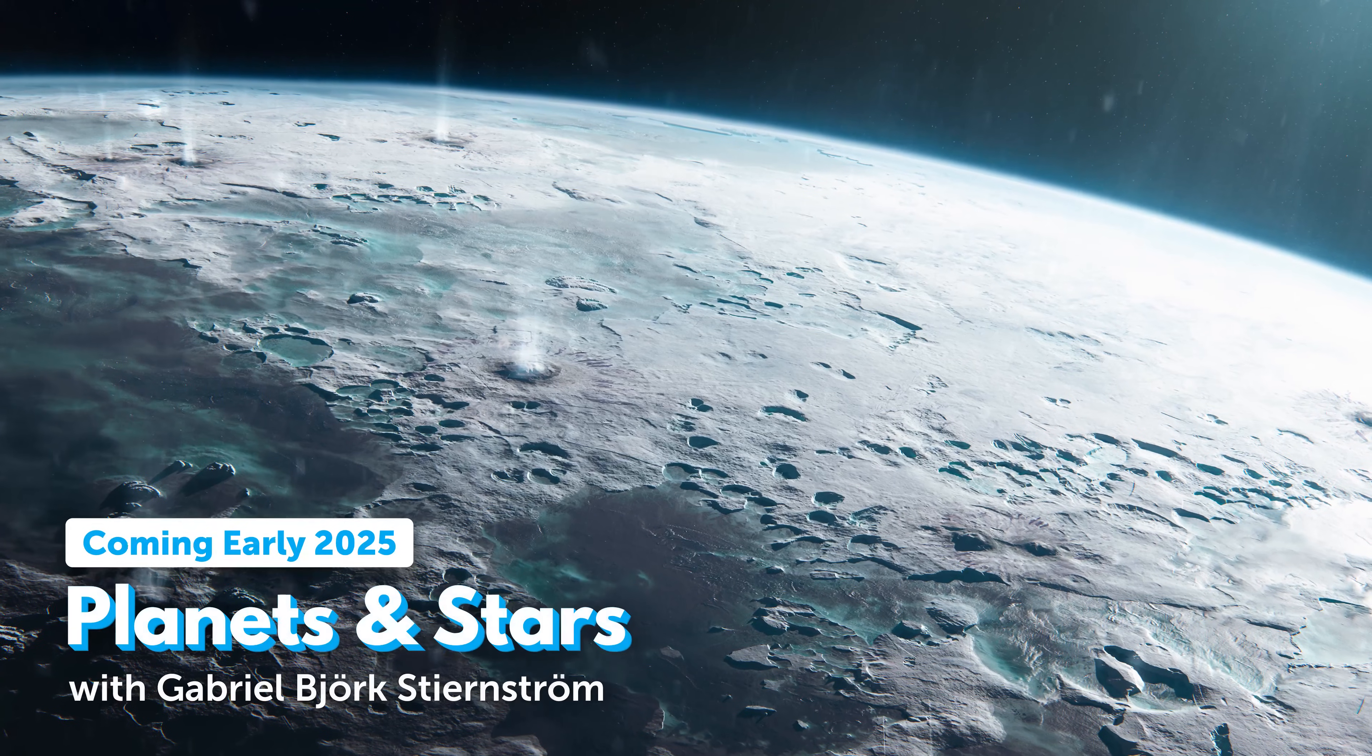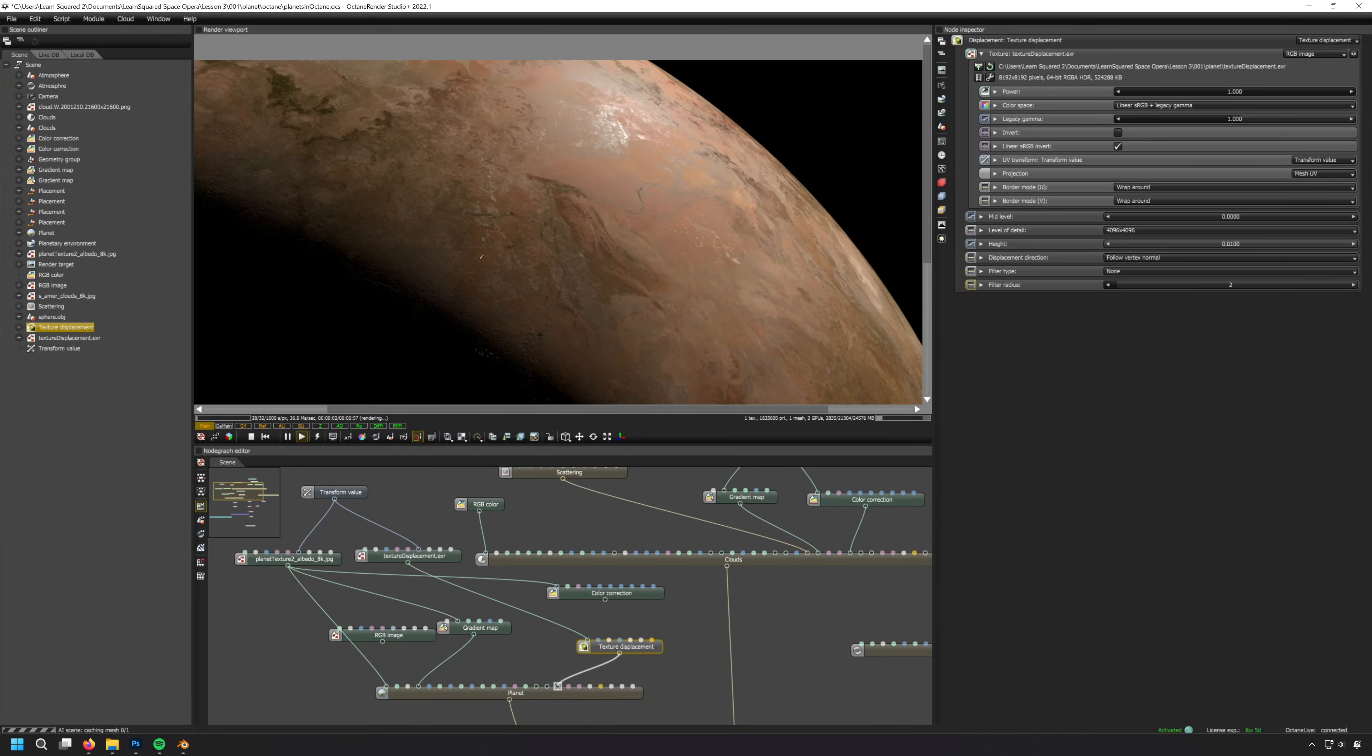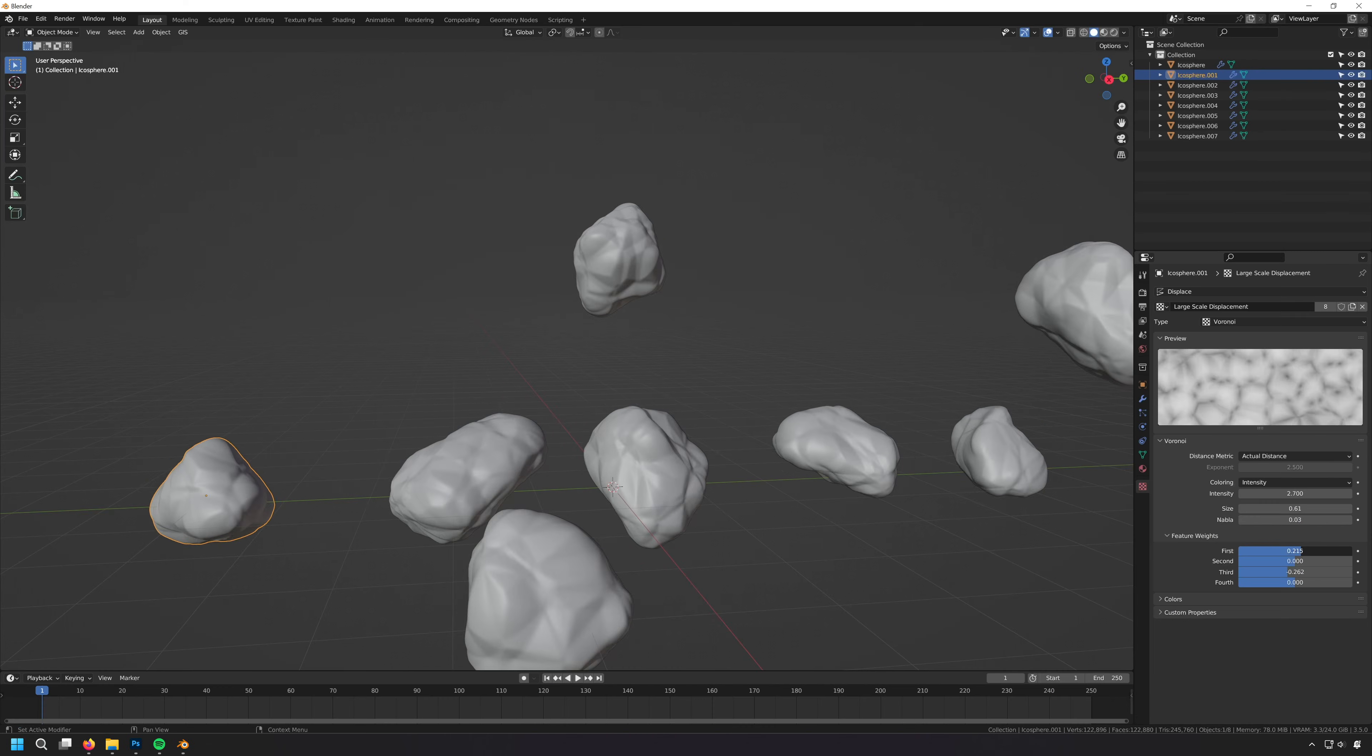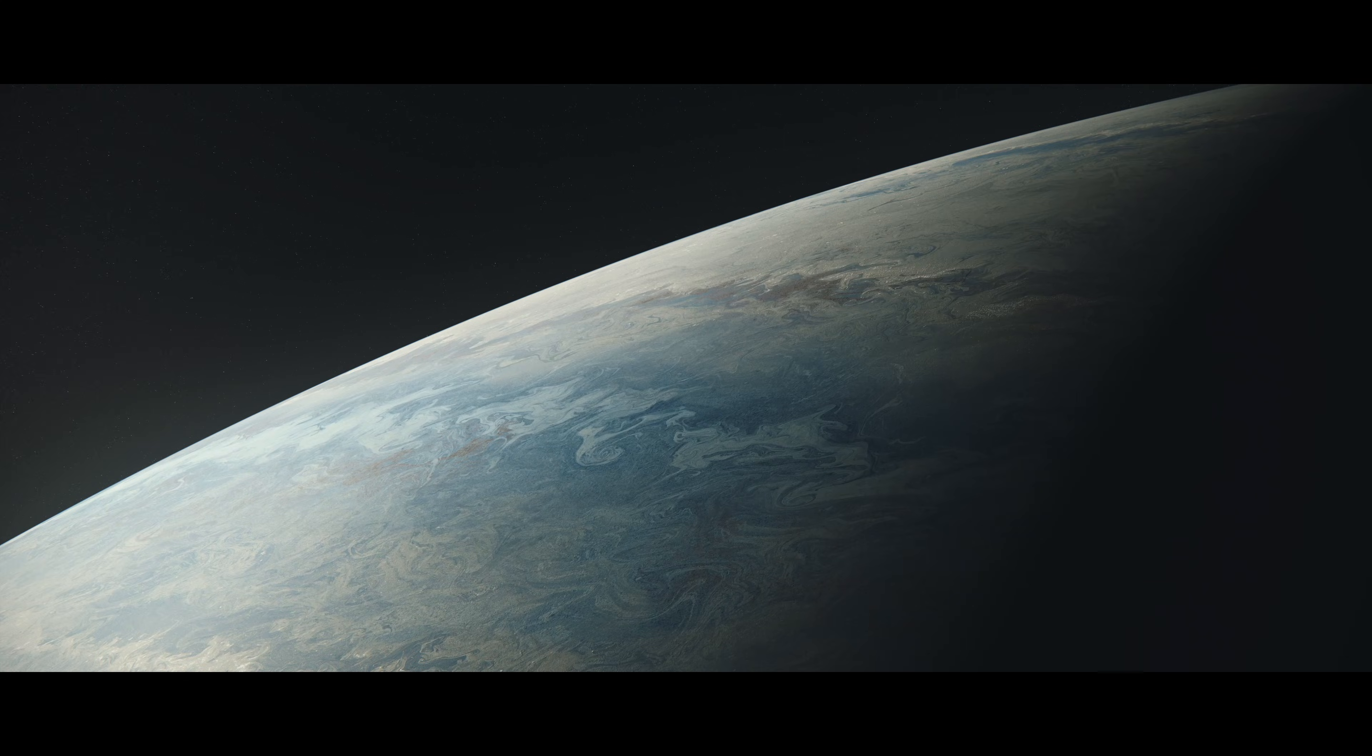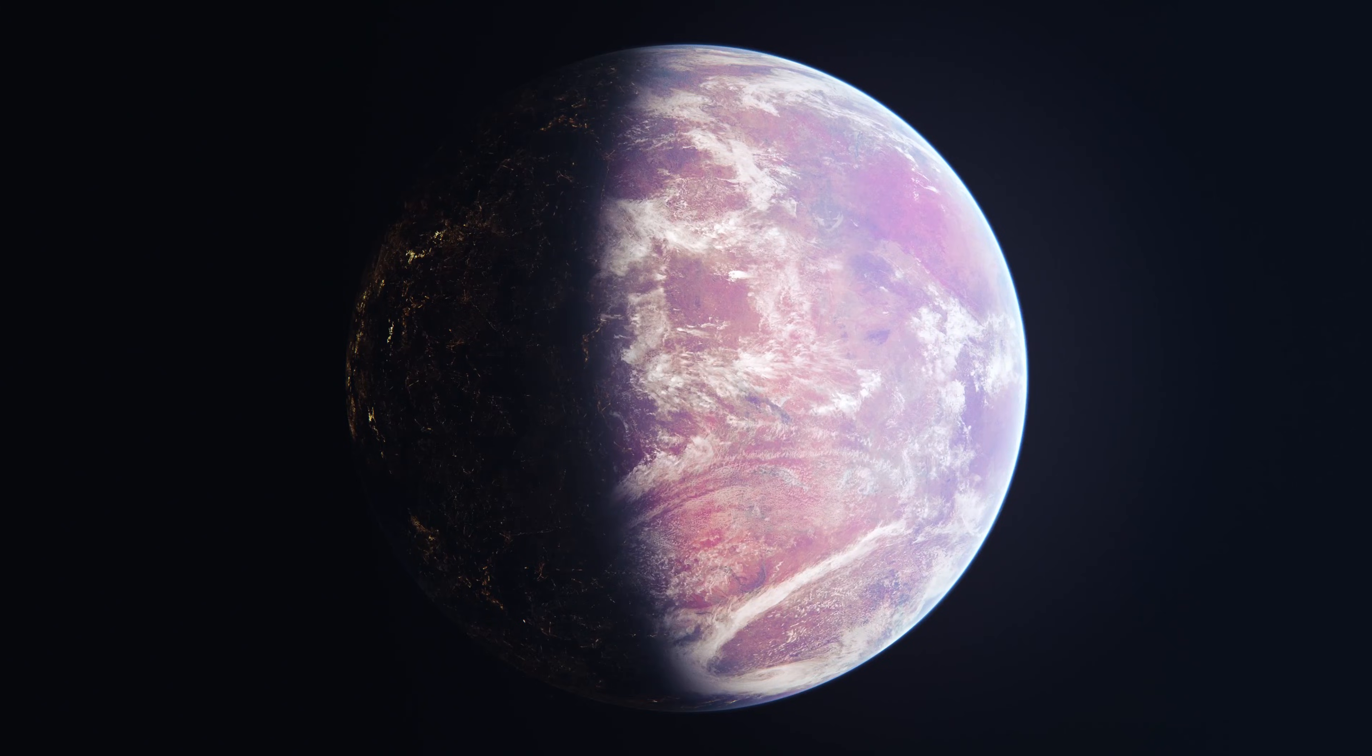Planets and Stars will help you to build an entire galaxy of your own, with fully self-contained lessons about moons, asteroids, planets, suns, nebulas, and more. You can learn to make exactly the worlds you want at your own pace.